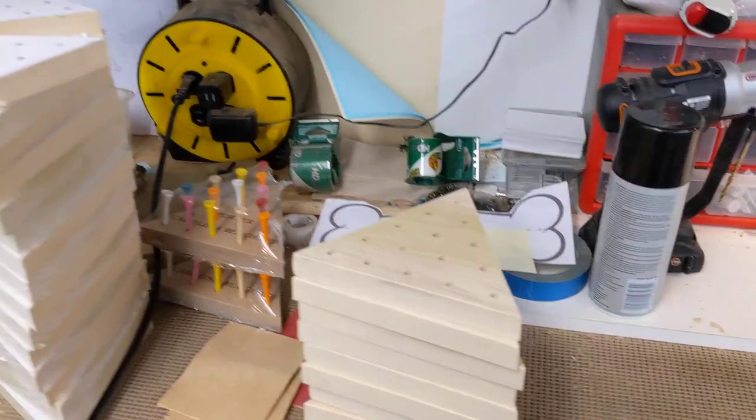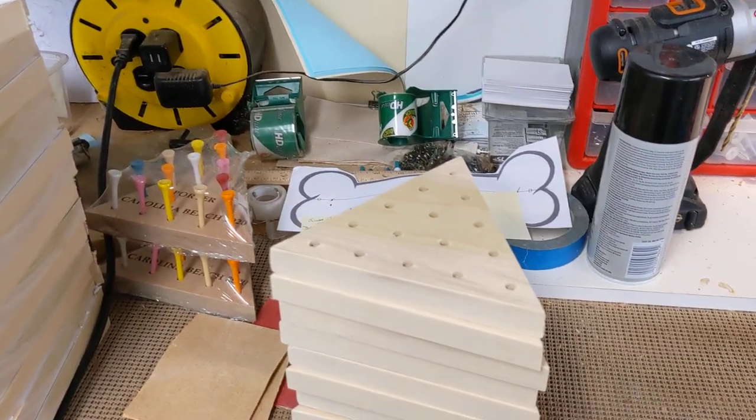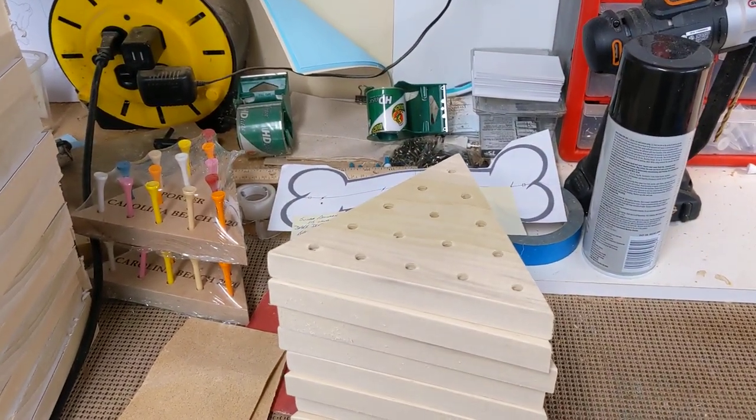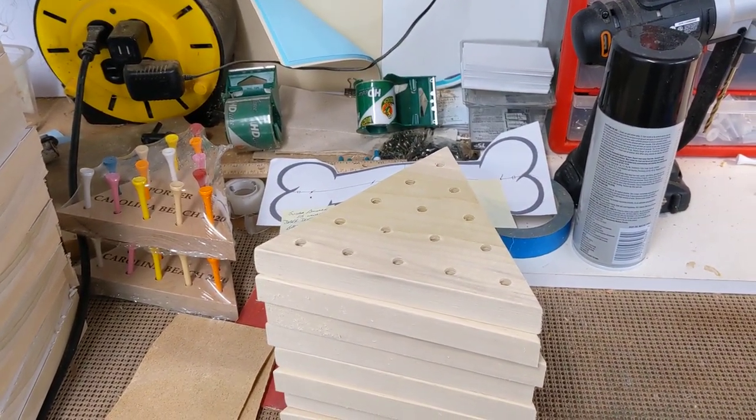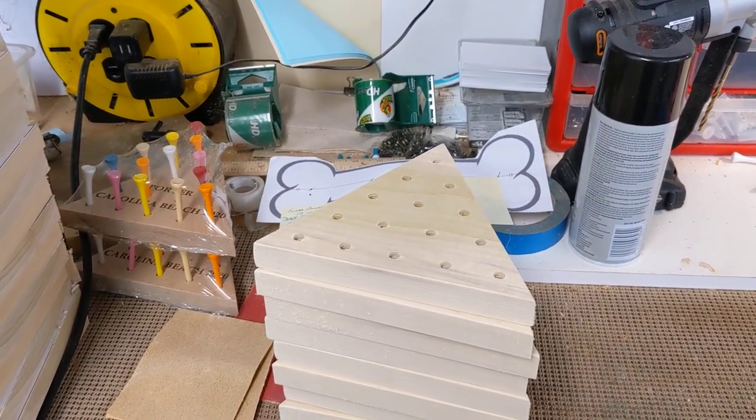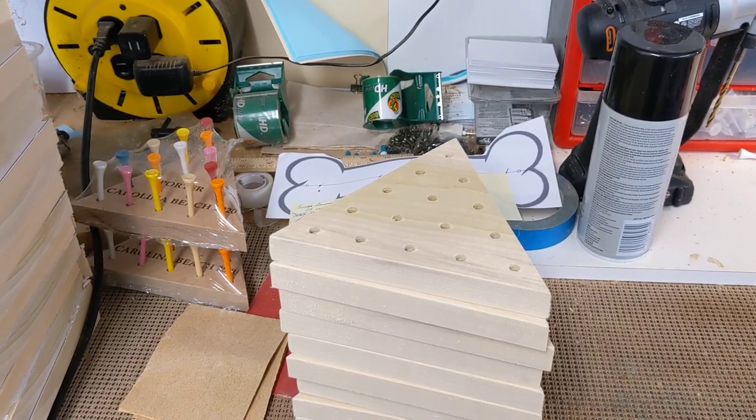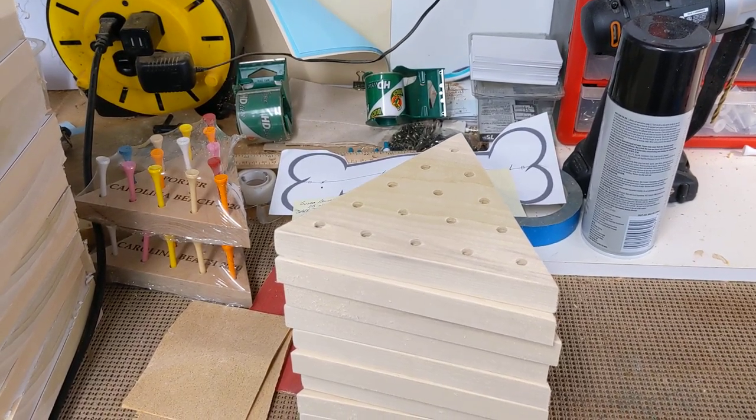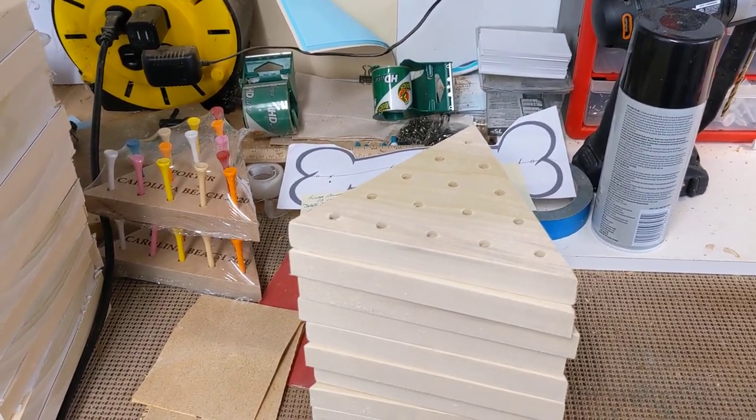The end result, I do sand the edges and the corners. It's more sanding than I do for anything else. I've never sanded any of my actual animal puzzles.